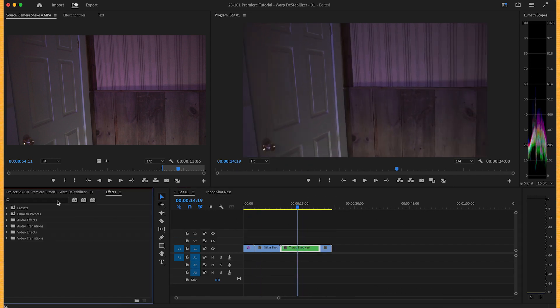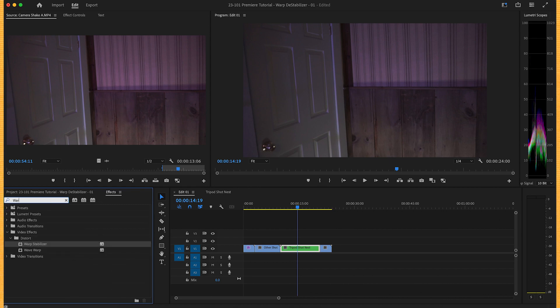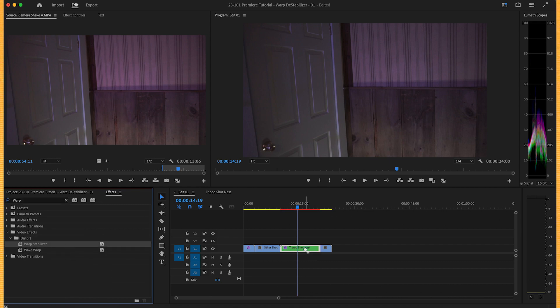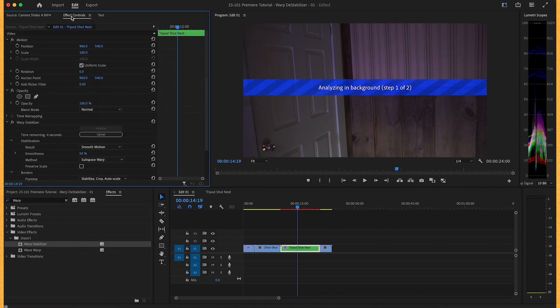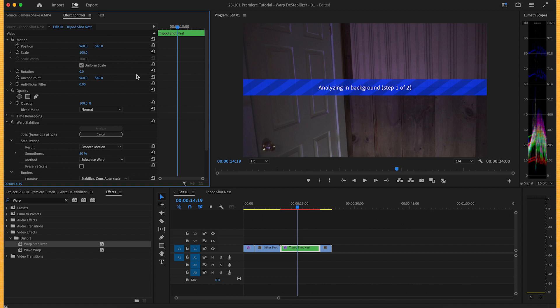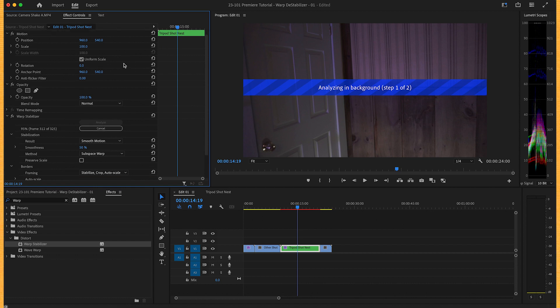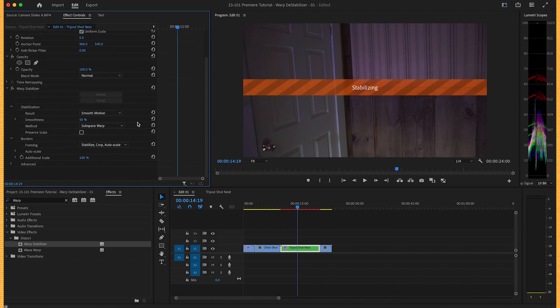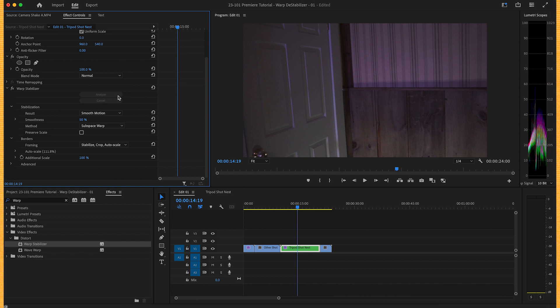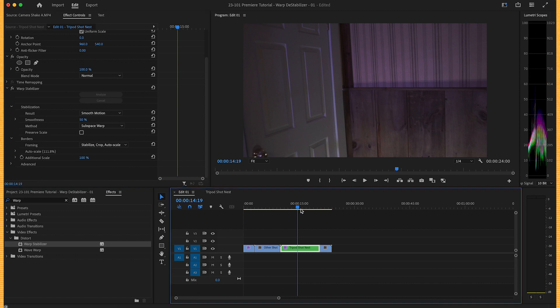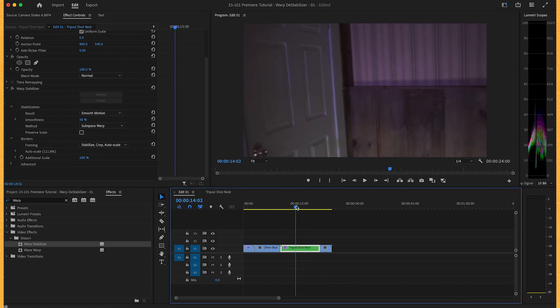In your effects panel, find warp stabilizer and drag and drop it on our nested sequence. In the effects controls panel, you'll see it's thinking, it analyzed it, and it stabilized it.